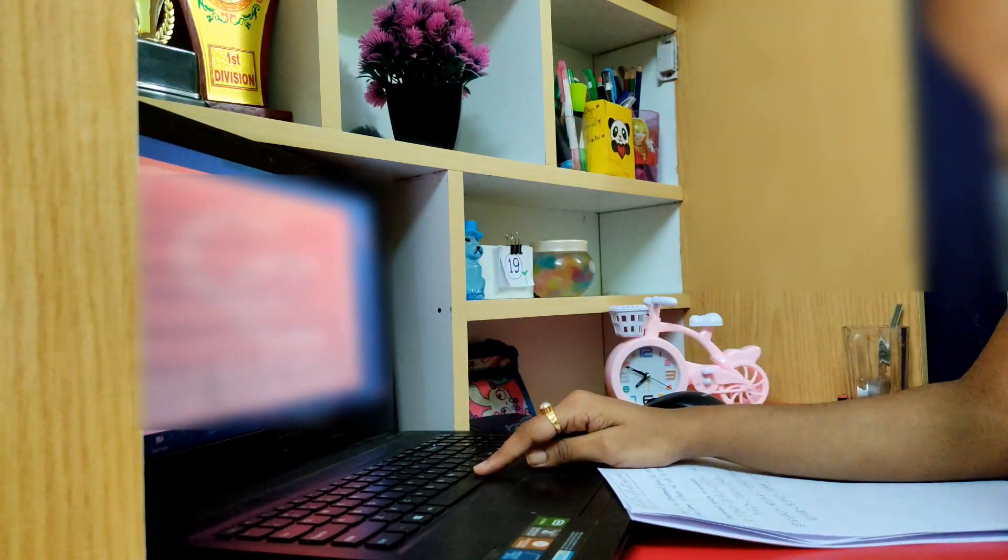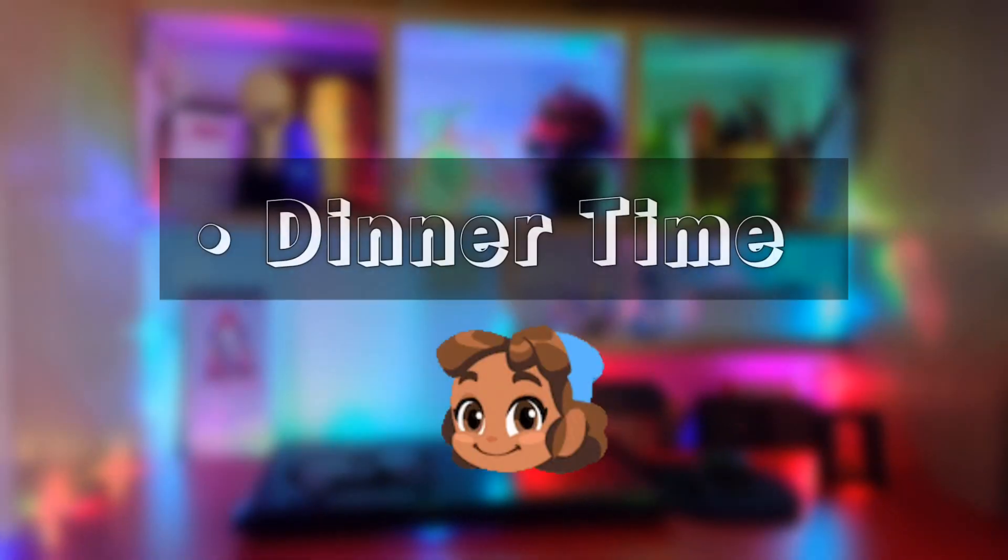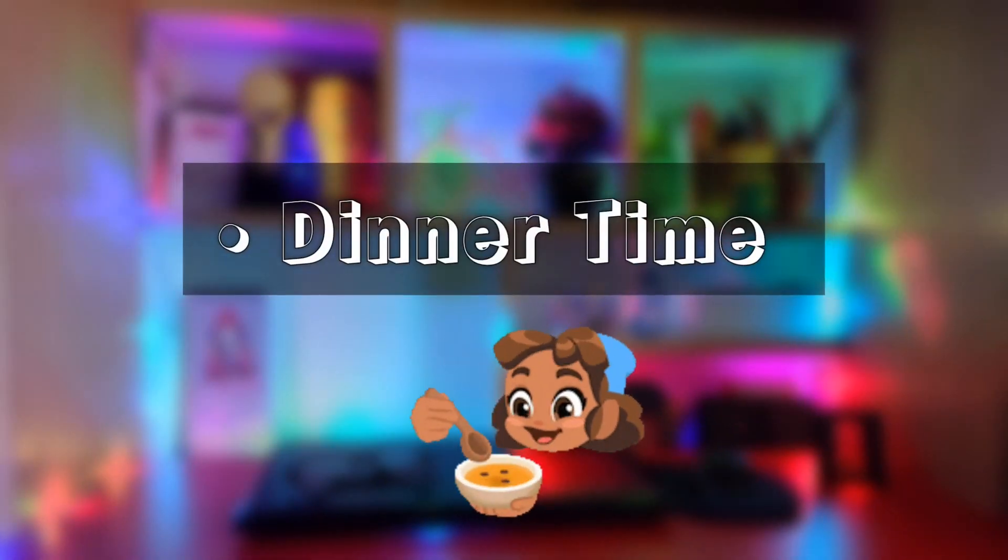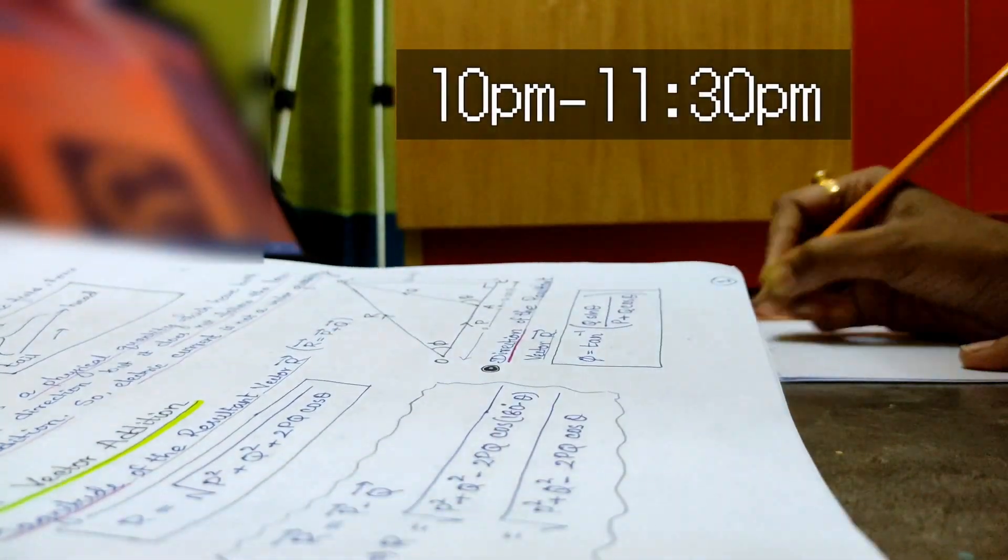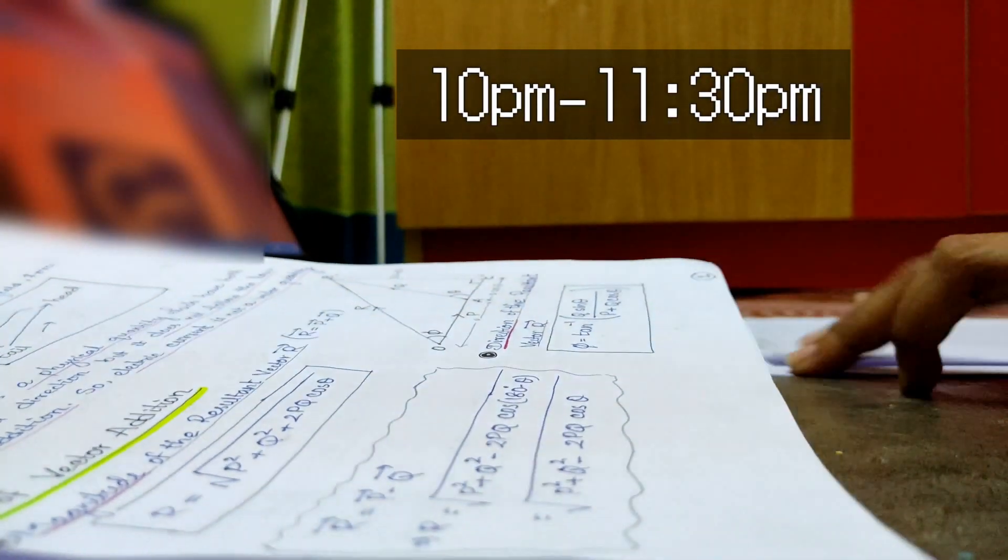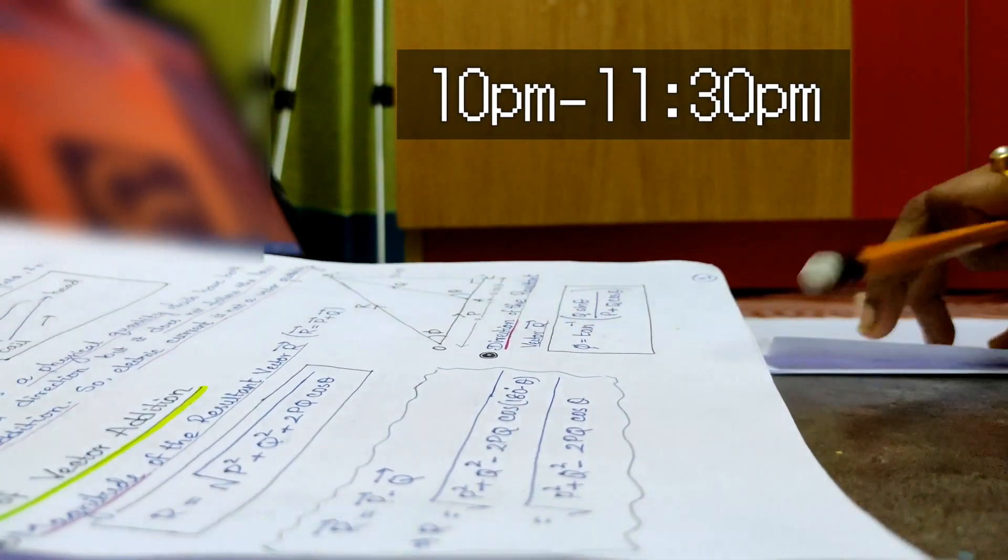After this class, I have taken a one hour break for my dinner, then I started practicing the DPP sheet.